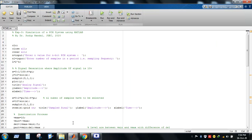Coming back to the code, we want to simulate a PCM system. As we know, a PCM system has three main parts: first, the sampling portion; second, the quantization; and third, the binary encoding. Initially we need to discretize the corresponding continuous analog signal, then quantize it.